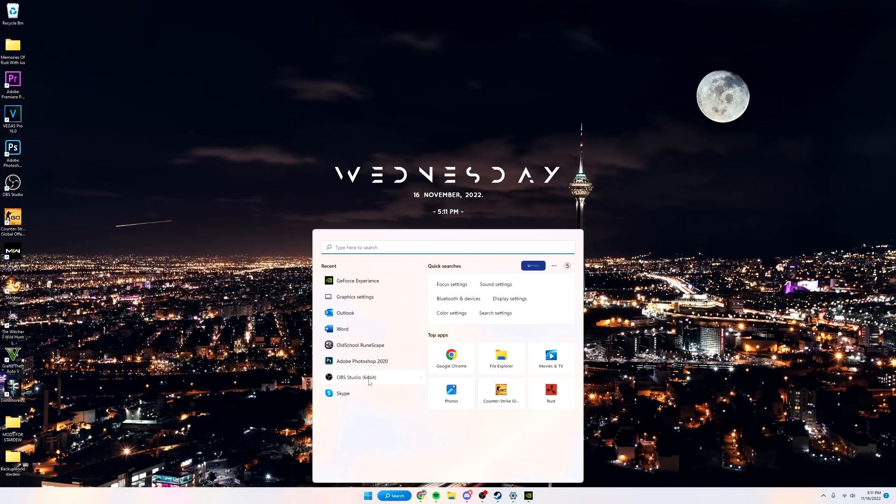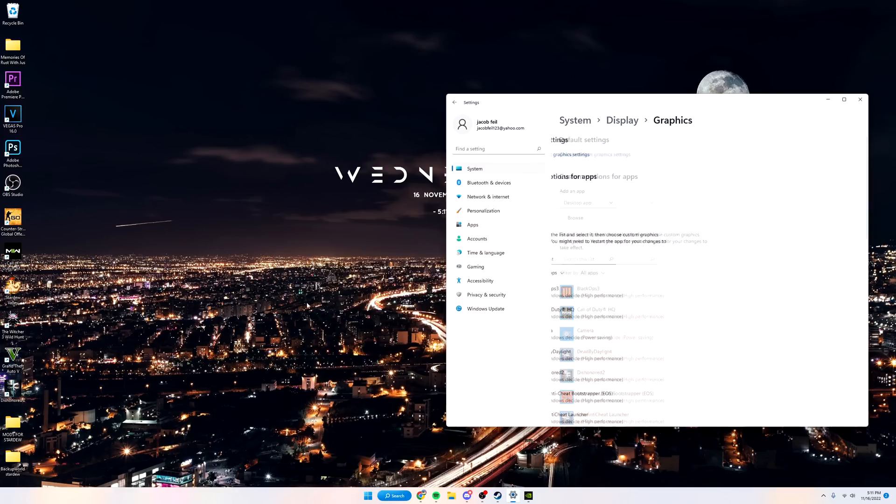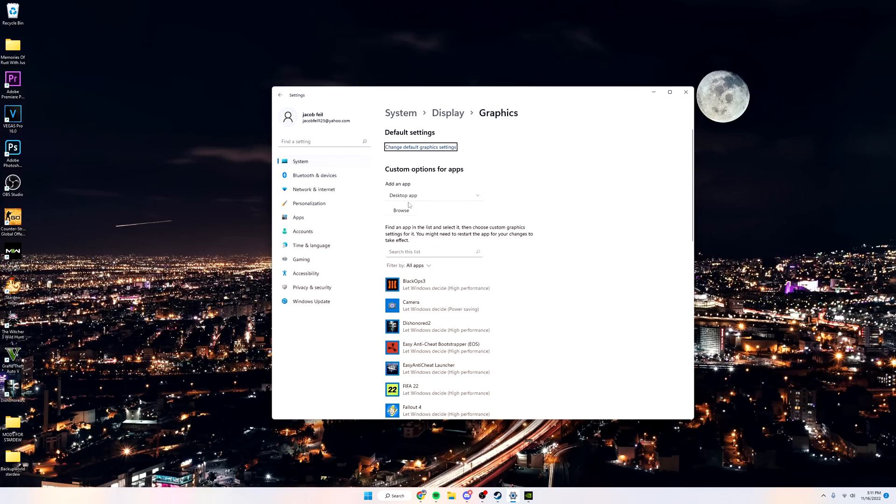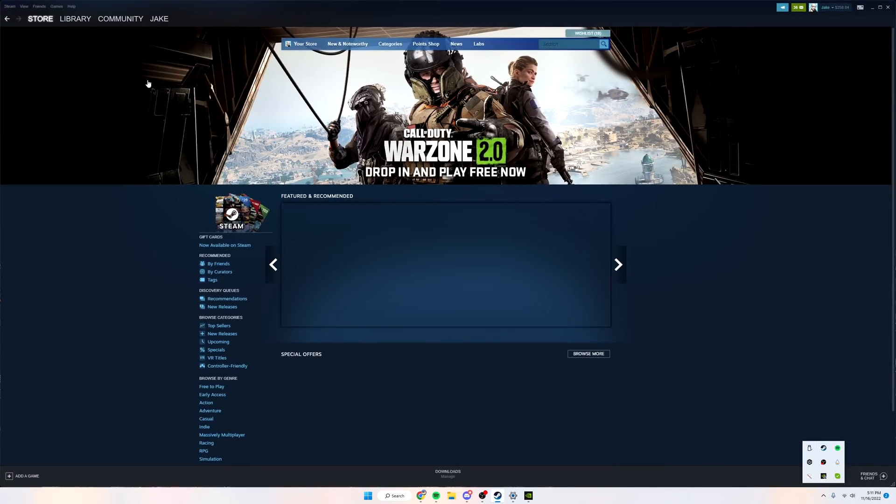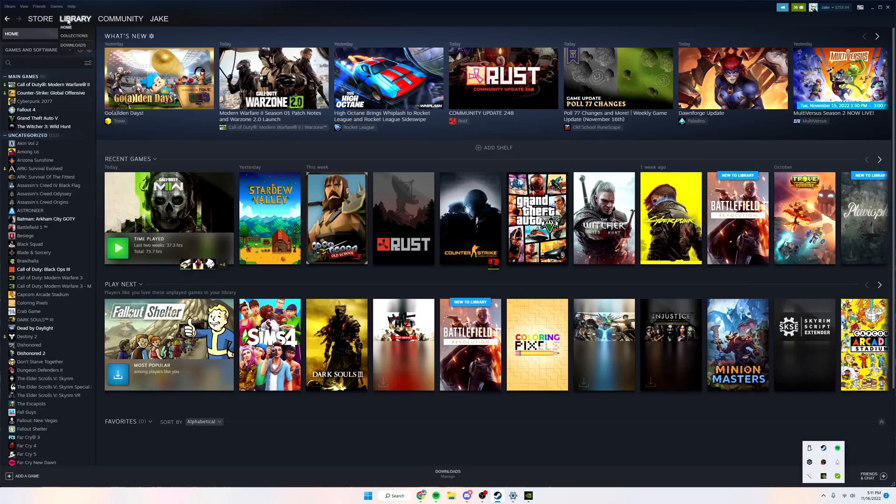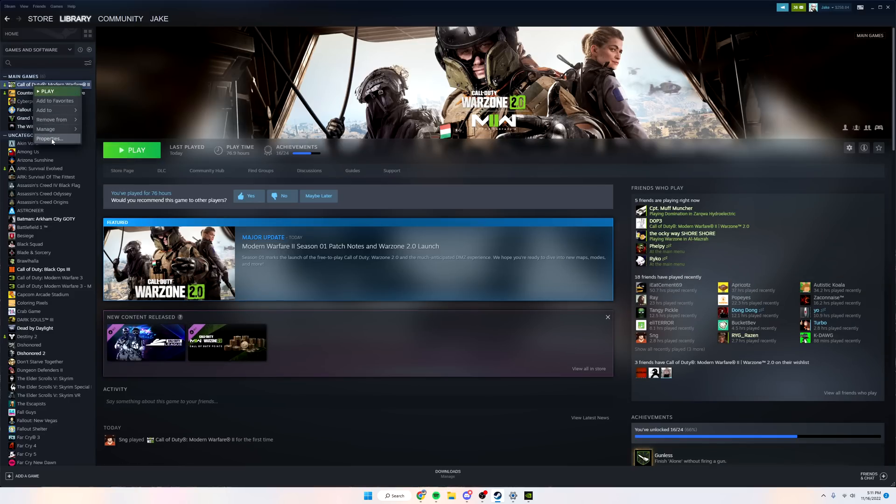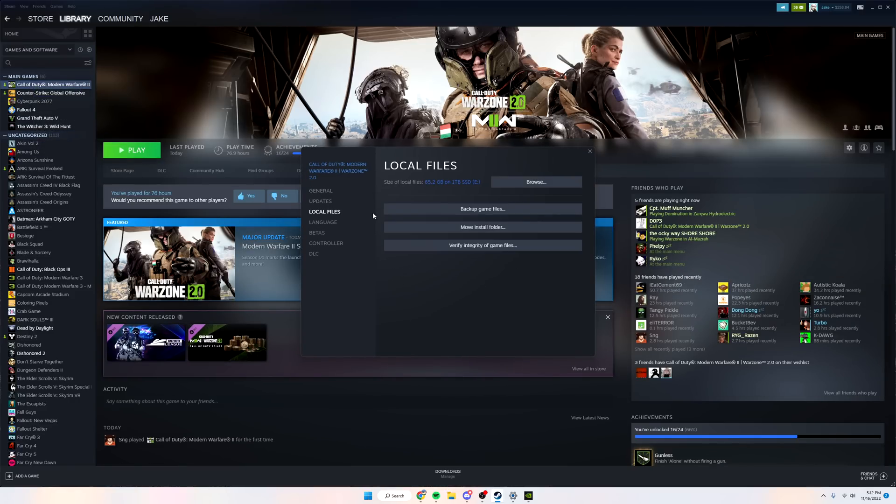Another way, go back to search and type in Graphic Settings. It's going to pull this up and you want to go to Browse. From here you want to find your Steam folder. If you don't know where that is, go to Steam, go to your library, find Call of Duty, go down to Properties, then Local Files, then Browse.